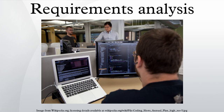Non-functional requirements: non-functional requirements are requirements that specify criteria that can be used to judge the operation of a system, rather than specific behaviors. Performance requirements: the extent to which a mission or function must be executed, generally measured in terms of quantity, quality, coverage, timeliness or readiness.